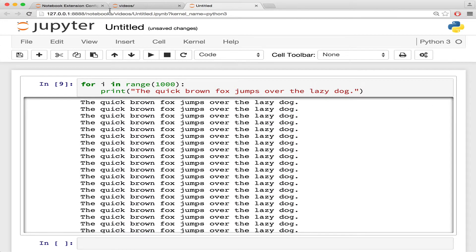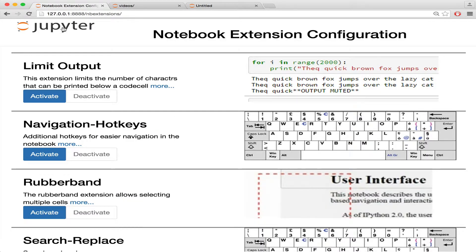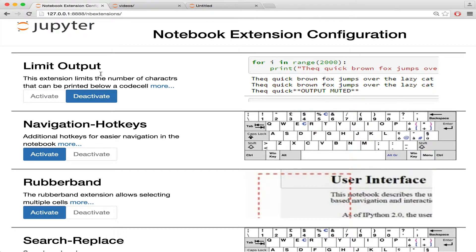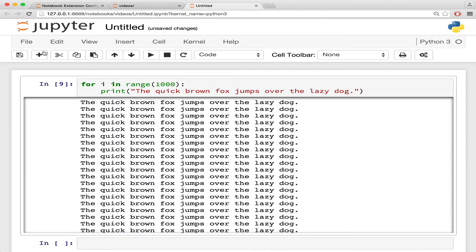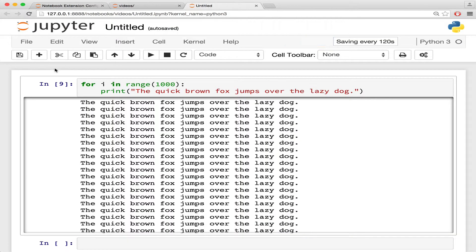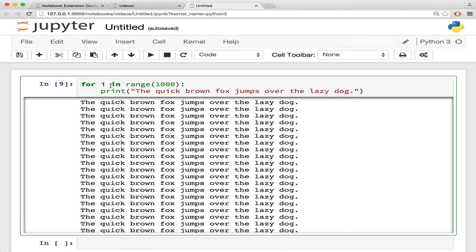After activating the limit output extension and reloading the notebook, the output is muted after a certain number of characters. The default value is 10,000 characters.